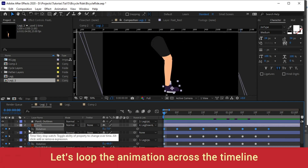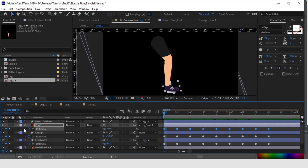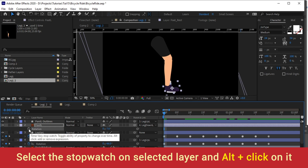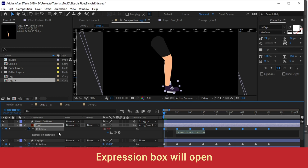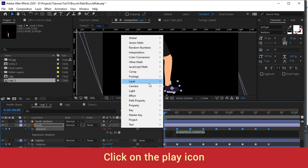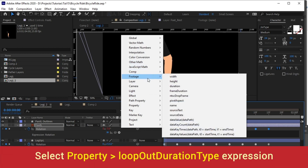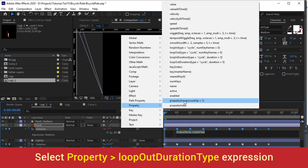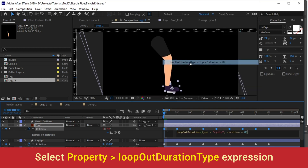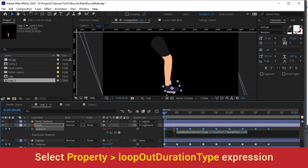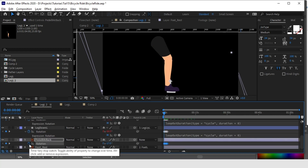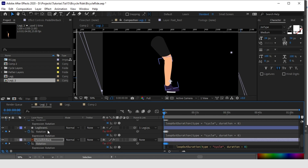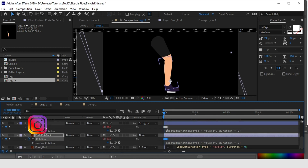Now let's loop this animation across the timeline. To loop the animation, hold Alt and click on the animating property — here it's rotation. Alt-click on the stopwatch and an expression box will open up below the layer. Click on the play icon you see here, go to Property, and select Loop Out Duration. This will loop the animation till the end, whatever time you select for your timeline. Let's copy this expression and paste it to all the animated layers the same way — Alt-click on the stopwatch and paste it there.